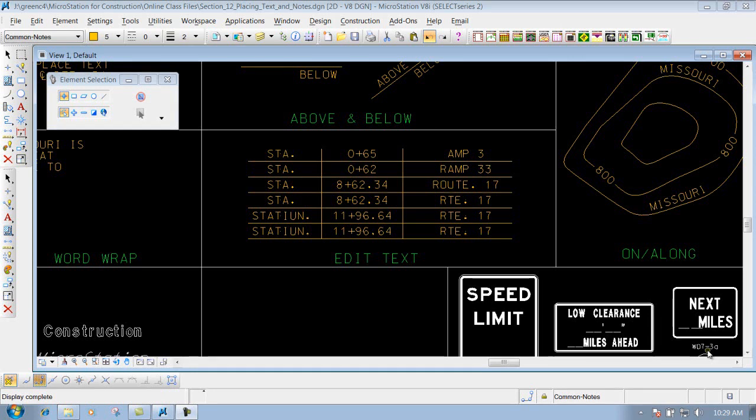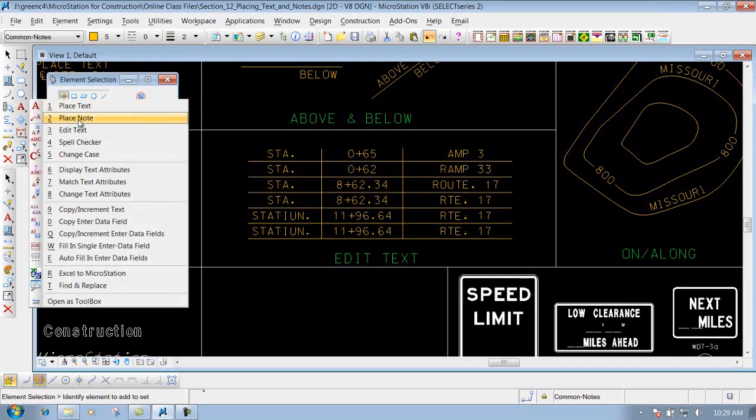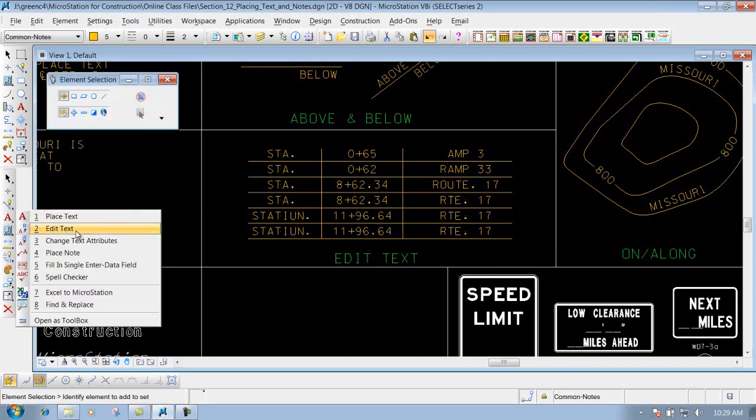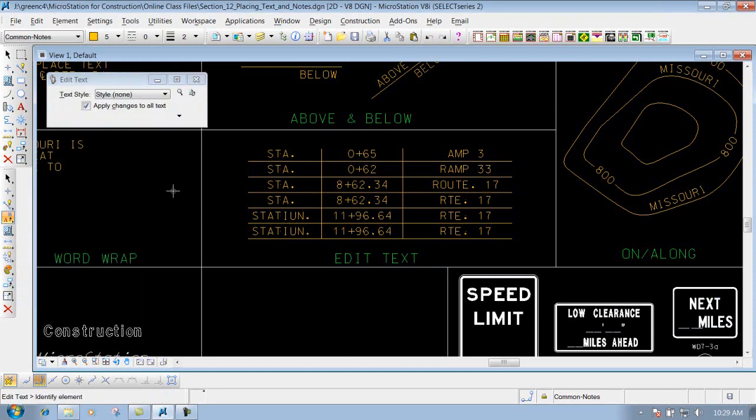To use the Edit Text tool, you can access it from your main toolbar right here, or you can go to your construction toolbar and grab it right here. Whenever you edit text, all you need to do is identify the text you want to edit.